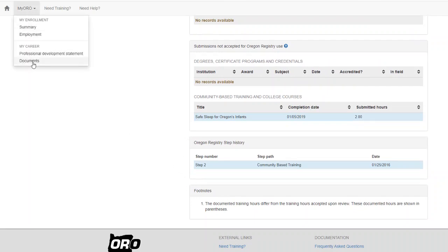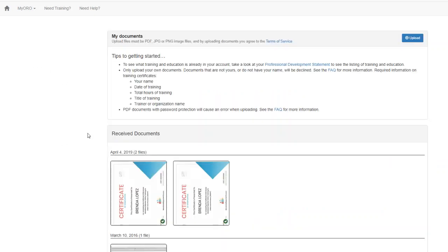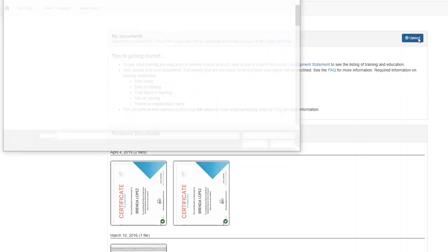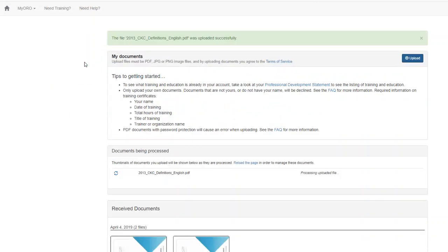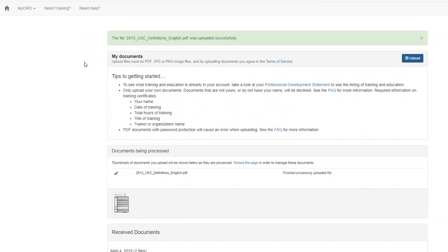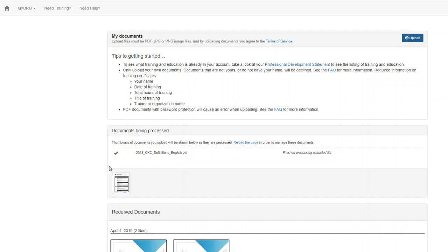Next we'll go to Documents. On this page, you can upload your training and education directly to your MyOro. Click on the blue Upload, select the document that you'd like to upload, and once you see this green check, you'll know that it's been uploaded.